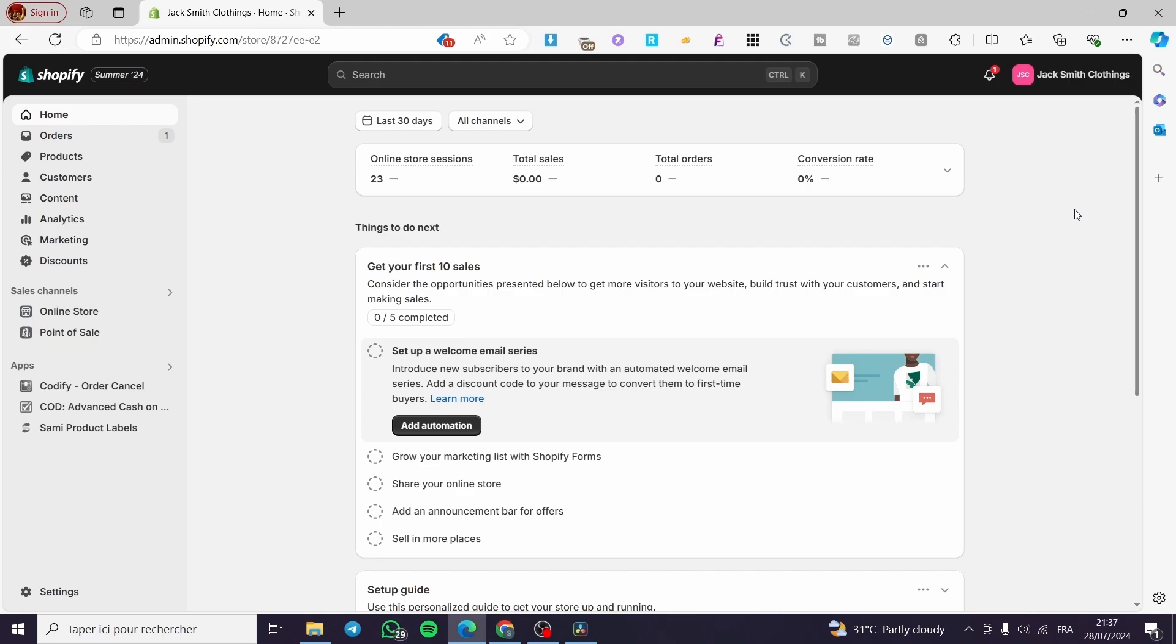The first thing that you need to do is to visit Shopify.com. Then you need to connect to your account or your store. Here we have the admin dashboard as you can see, and now the next thing that we need to do...